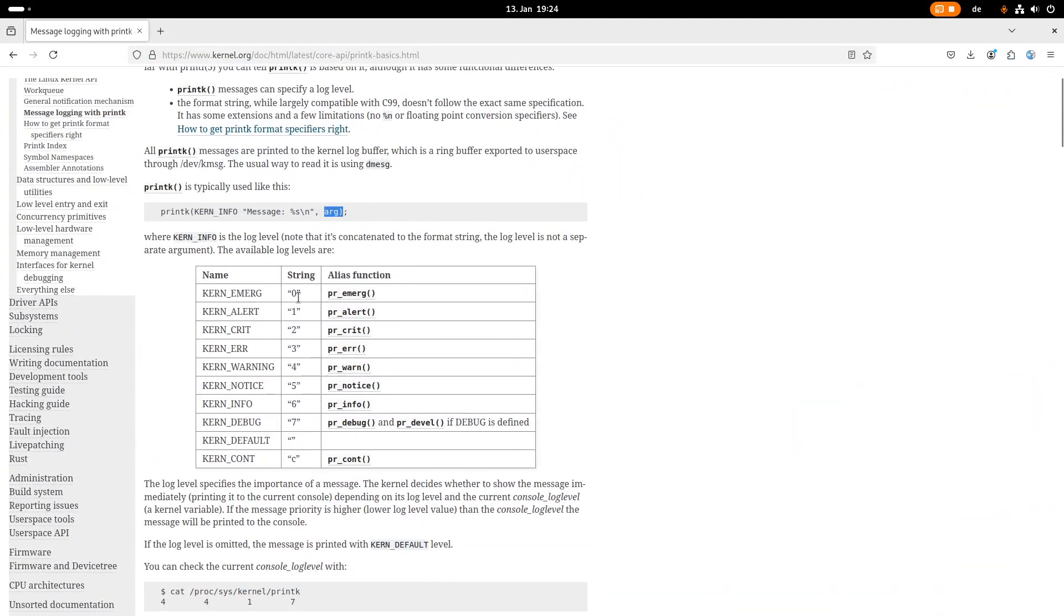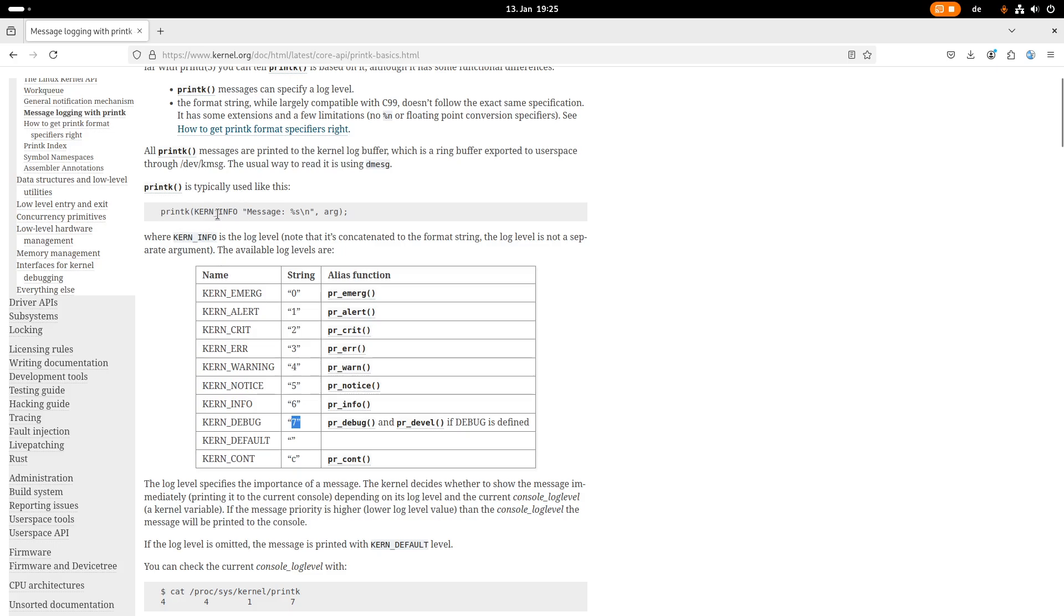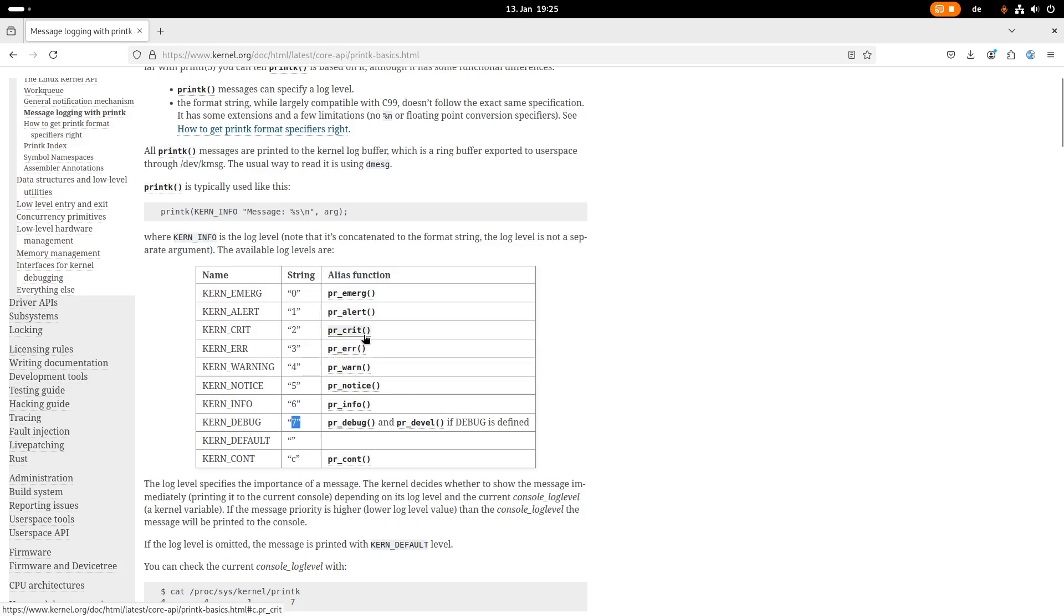So which log levels are available? Kernel emergency is the most urgent one. And basically, this macro is resolved as a string here, or a string with the number zero. And seven is the lowest priority log level. And here, for example, this is KERN_DEBUG. And this is assigned to the string number seven. And what you can do is you can use printk and then specify the log level. But there are also alias functions available, which you can see here on the right side.